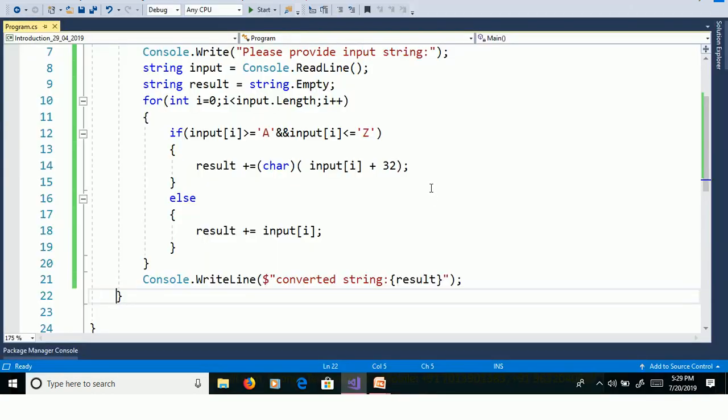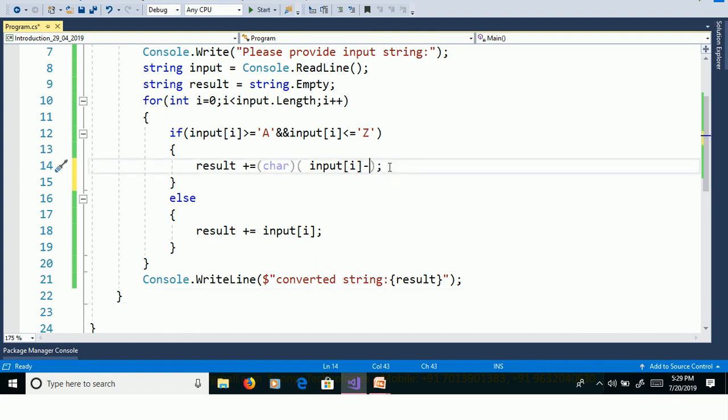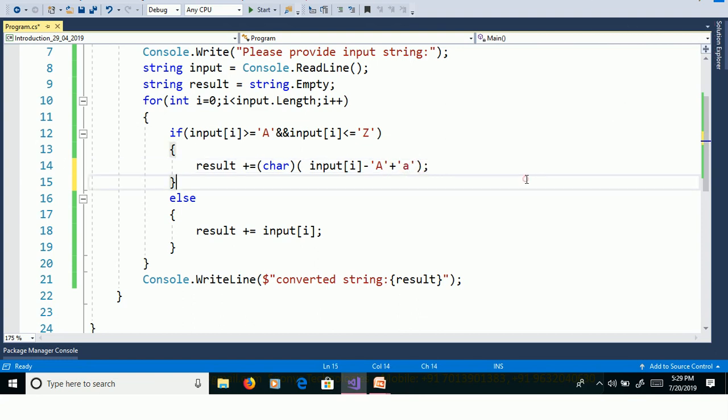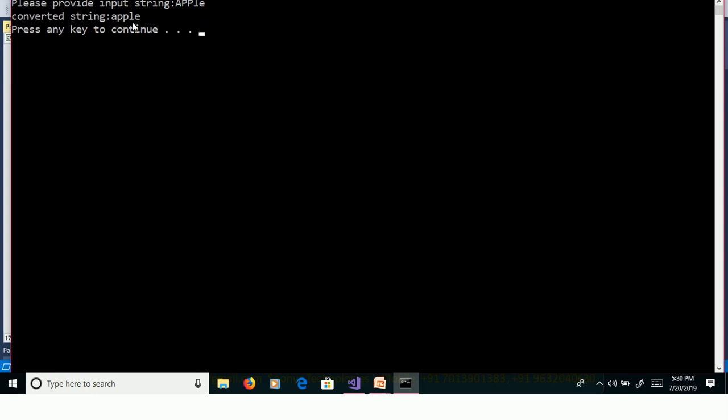We have another logic. We will discuss another logic. Here in if, we will change this logic: input of i minus capital A plus small a. Control F5, APPLE. Here APPLE is capital, we need to convert to lowercase. Enter, and we are getting output as apple.